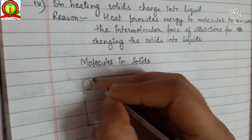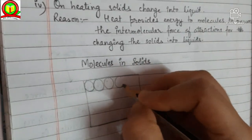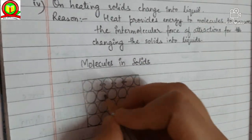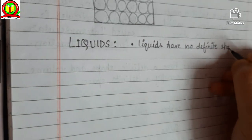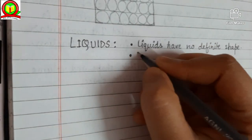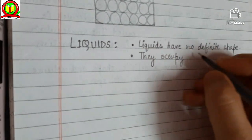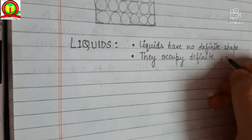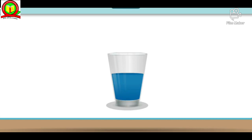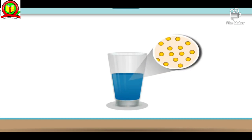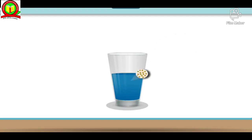In the last segment we completed the solid characteristics. Here is a diagrammatic explanation of the molecules present in solids — the molecules are closely packed and the intermolecular force of attraction is maximum in the case of solids, whereas the intermolecular space is least. The space between the molecules is very less, whereas the force of attraction with which the molecules are attracted to each other is maximum.